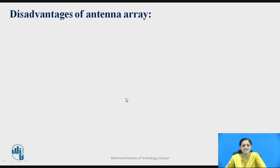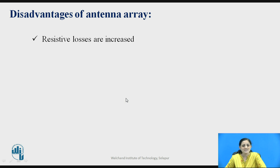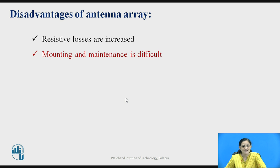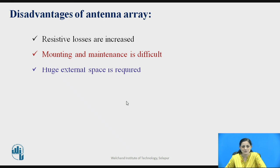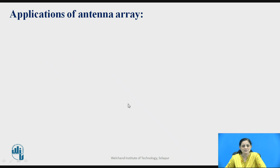Some disadvantages of antenna array are: resistive losses are increased, mounting and maintenance become somewhat difficult because of the number of elements, and huge external space is required to mount this type of antenna array system.